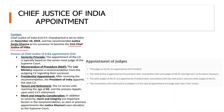The process of CJI appointment is important for our exam. There are certain principles followed. The first is the seniority principle — the appointment of the CJI is typically based on the senior-most judge of the Supreme Court. There is also the Memorandum of Procedure, where the Ministry of Law requests a recommendation from the outgoing CJI to name a successor.